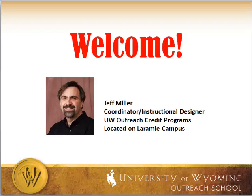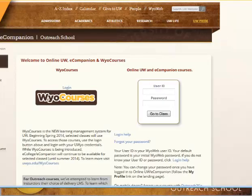So let me show you the login page. It's the same — you can get there the same way whether you're in a Canvas or WyoCourses shell, that's our name for Canvas, or an eCompanion shell. That login page is ecampus.uwyo.edu and the URL is in the next slide so you don't have to remember it. But this is what that page looks like.